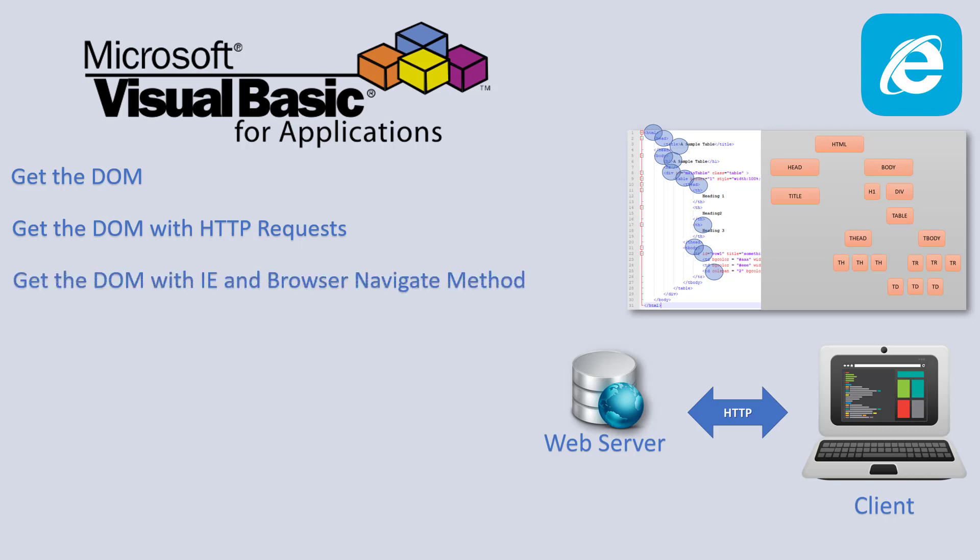Or we can also get this information navigating using the Internet Explorer or the web browser objects. So with these two objects, we can navigate to a URL and then send information, send the request and get the response back. So everything is basically an HTTP request. We're going to get an HTTP response. Once we have this response,